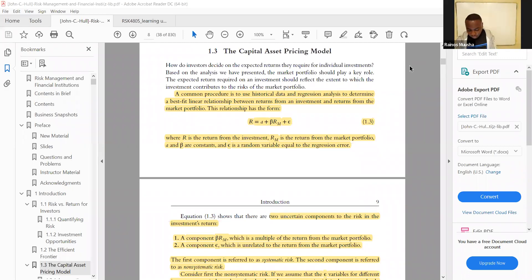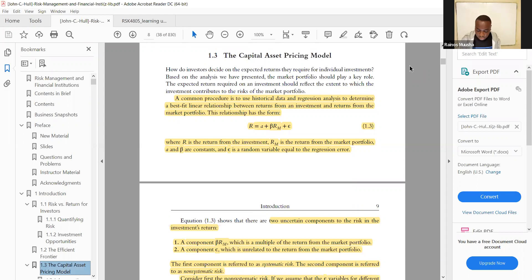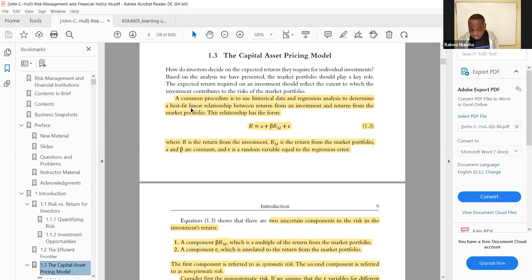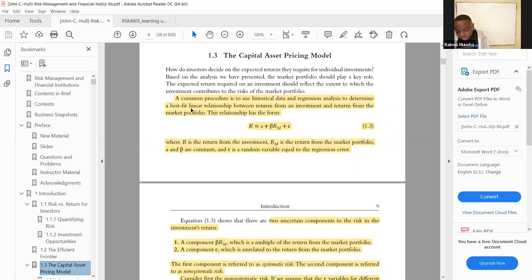Today we are looking at section 1.3, where we look at the Capital Asset Pricing Model as a measure of return. A common procedure is to use historical data and regression analysis to determine a best-fit linear relationship between the return from an investment and the return from the market portfolio. This relationship has the form where r is the return from the investment, rm is the return from the market portfolio, and a and b are constants, and e is the random error variable.